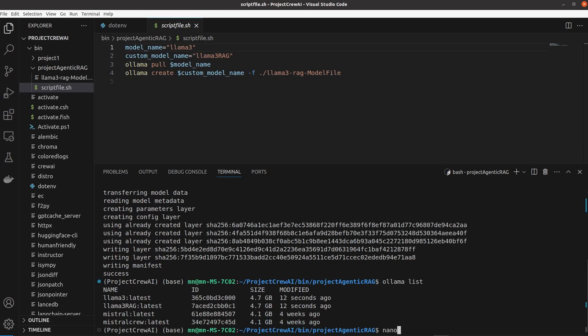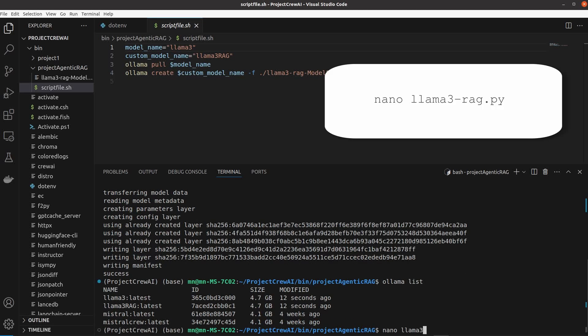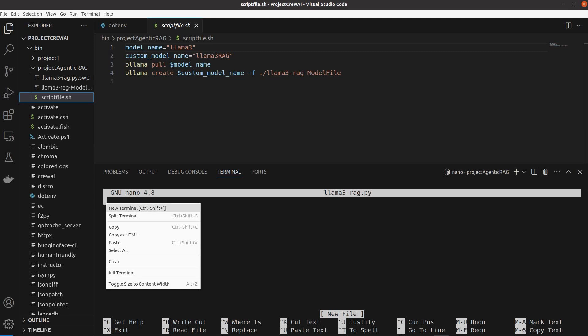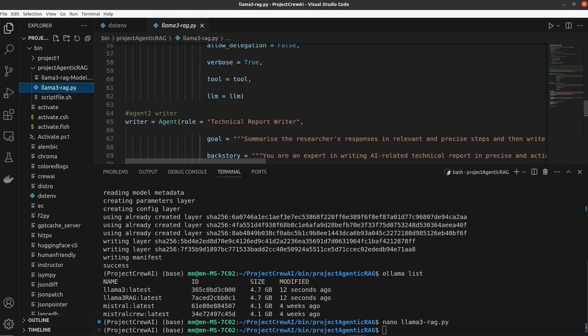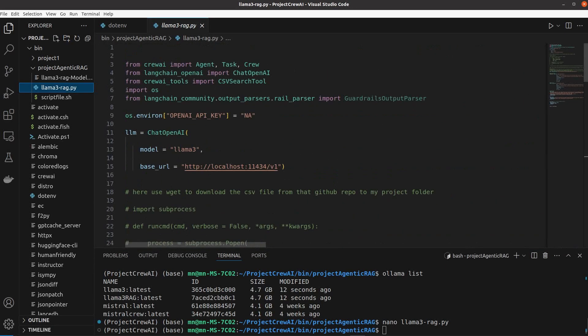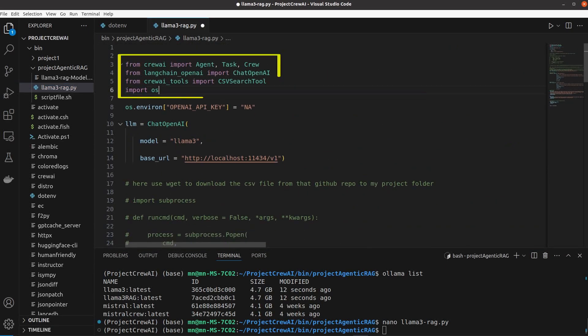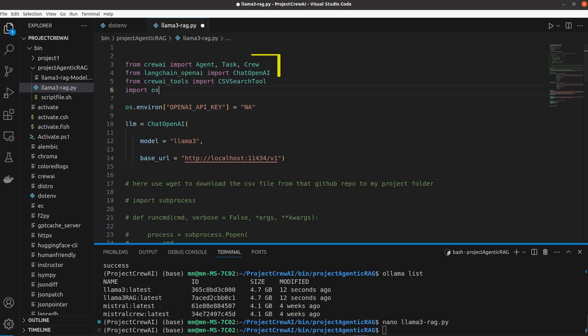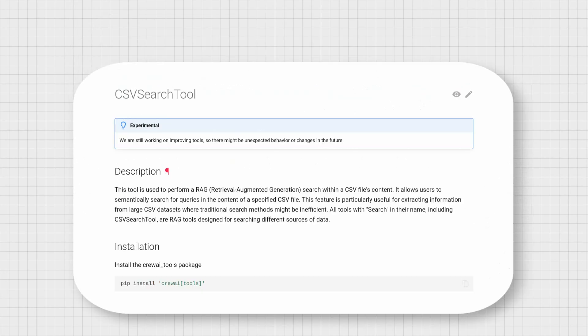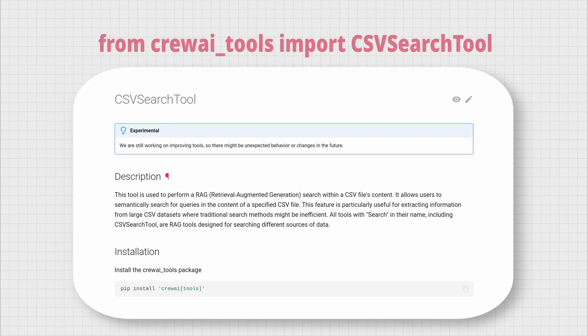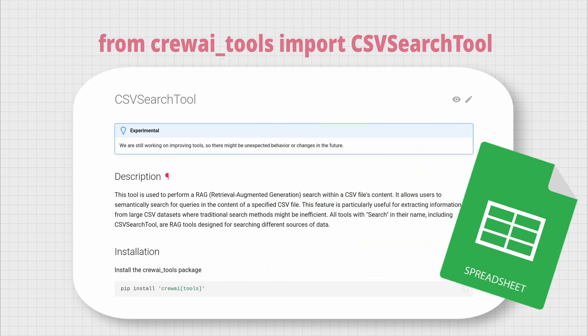The last thing is to make a Python file for our RAG-based AI agents. We will import agent, task, and crew functionalities from CrewAI as well as ChatOpenAI. But the important one is the CSV search tool from CrewAI tools that will help us extract data from a CSV file as part of the RAG system.